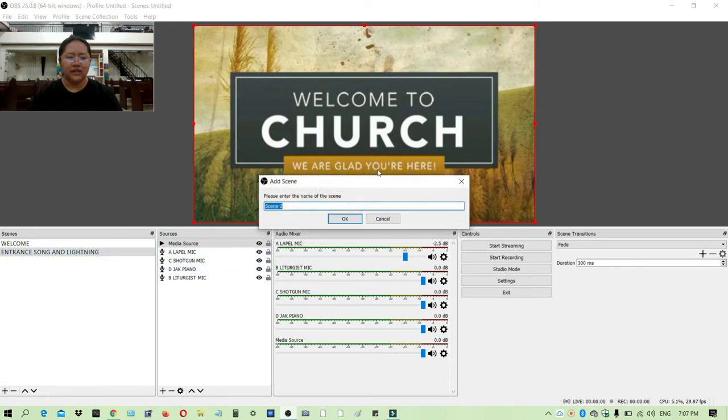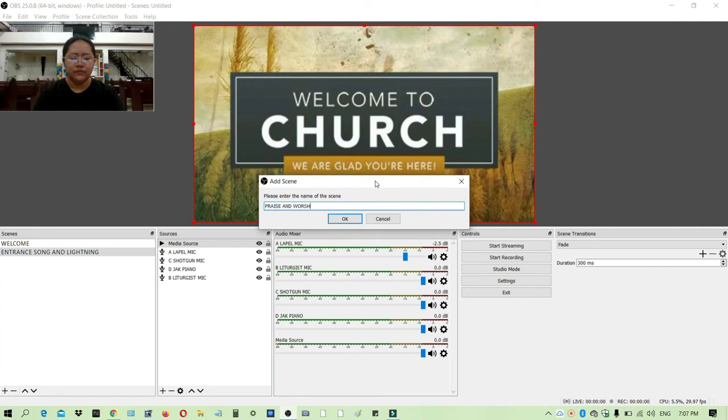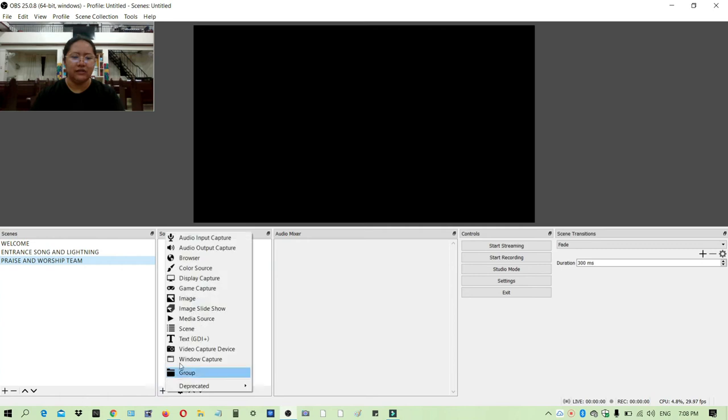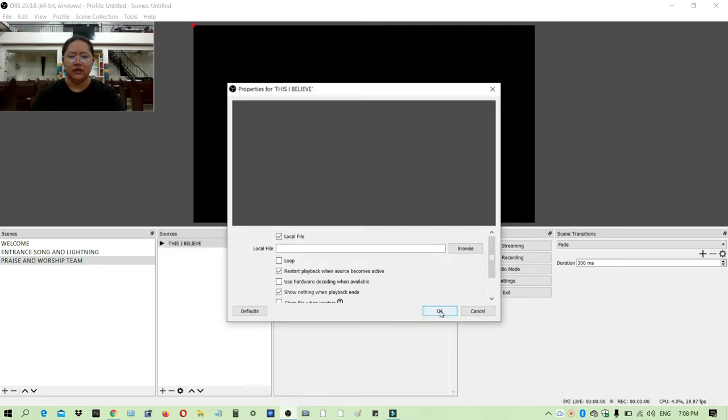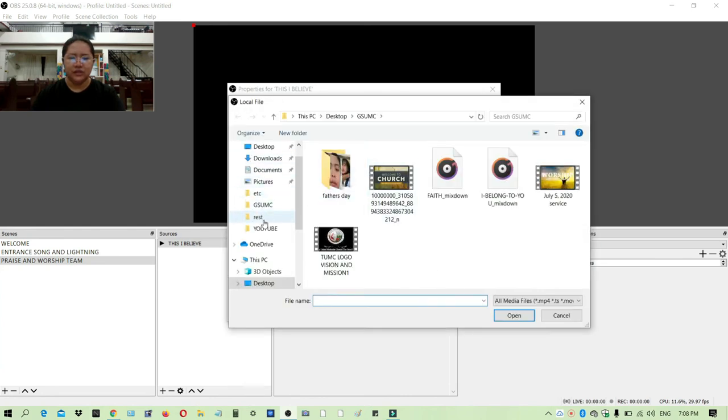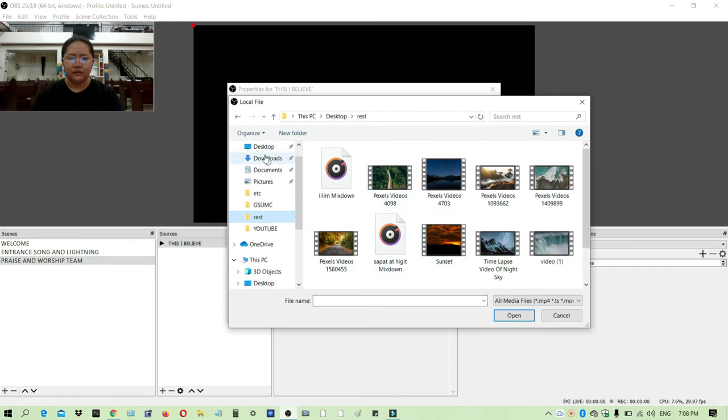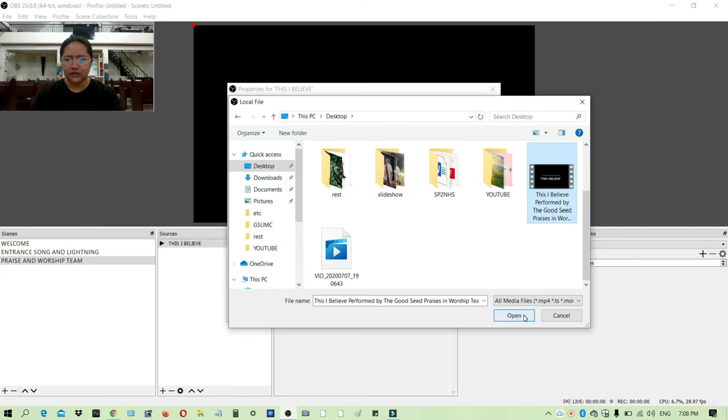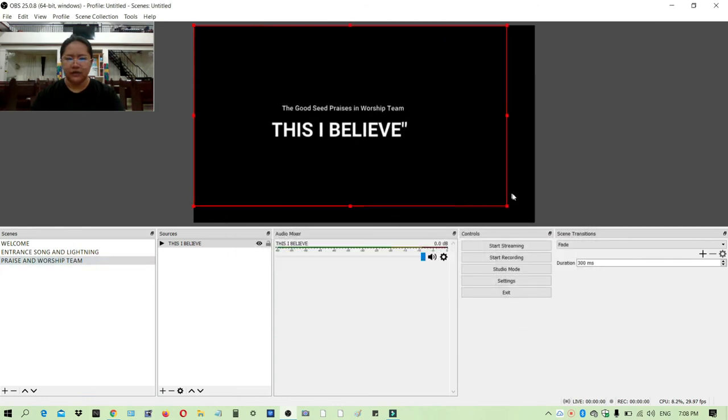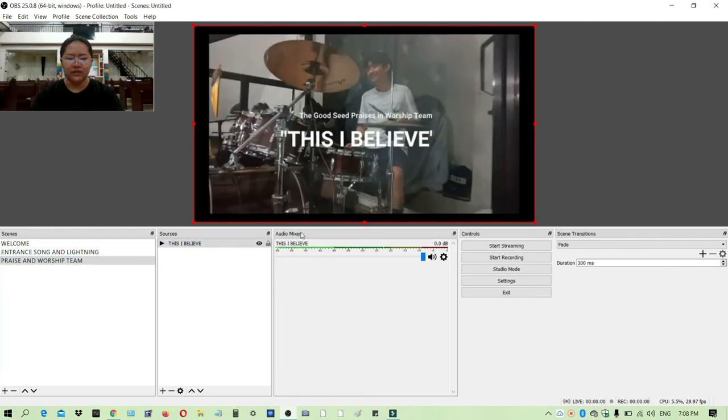Let's say it's a praise and worship theme. I will add another scene and I will add a pre-recorded video. I will find that source in the desktop for a second. Click OK, resize it, and as you can see it has only one sound here in the audio mixer.